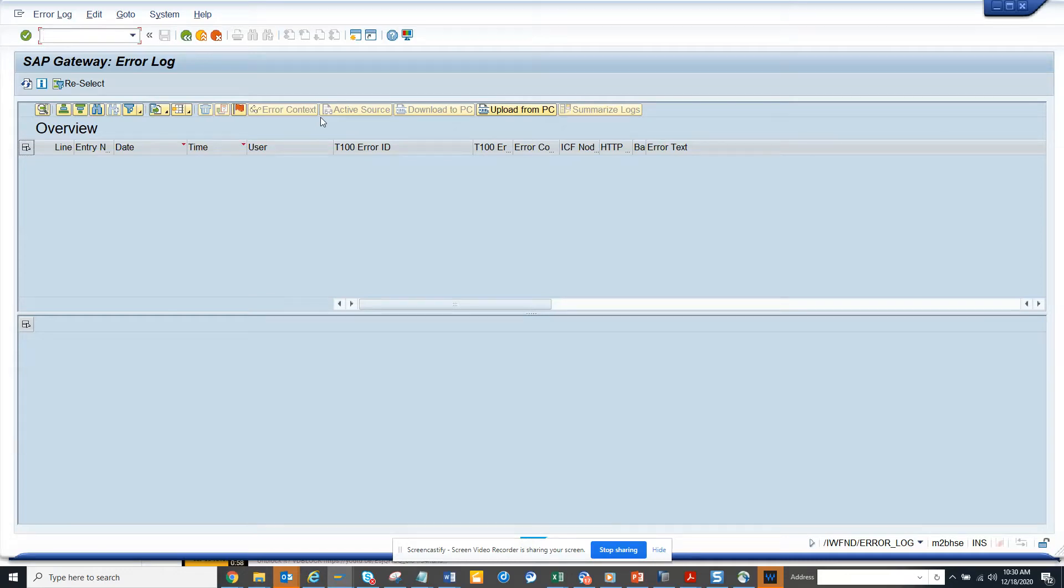Hi friends, today we're going to talk about how you can check error logs for Fiori. In ECC or S4HANA, at some point, especially in S4HANA, you're going to use Fiori.